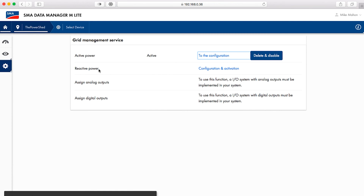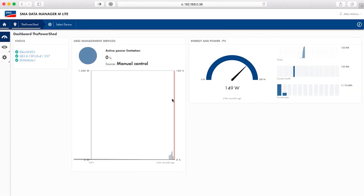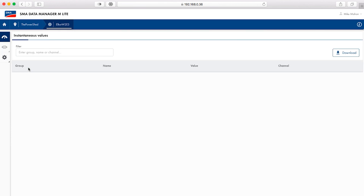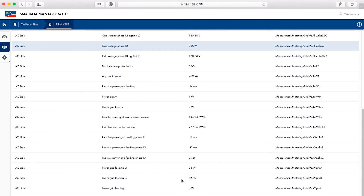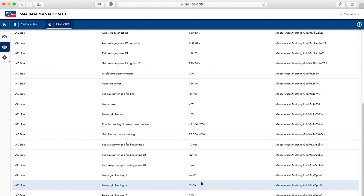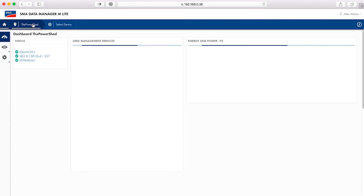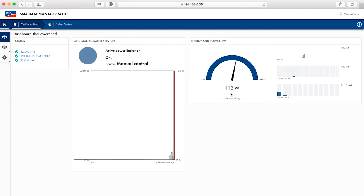At this point, all needed configuration for net zero export has been done. It is easiest to verify the correct operation if a large load can be shut off so that the system begins to backfeed. Here we see the Sunny Boy production and then on the Elcor meter screen the net consumption from the grid. Then a heater is turned off to drop the load demand significantly. The swing to grid export is quickly controlled to approximately zero watts as desired. Note that the net zero export will usually result in one line drawing power from the grid while the other exports power to the grid. This can be seen directly on the instantaneous value screen of the Elcor meter. The home screen shows the drop in Sunny Boy production required to achieve net zero export. This system is operating properly for the goal of net zero export.